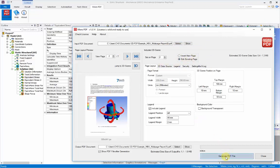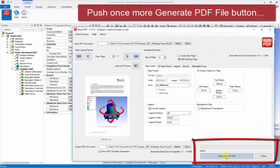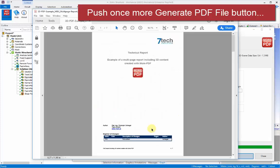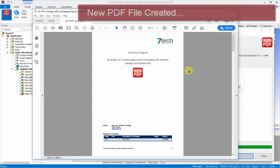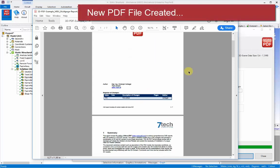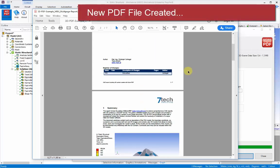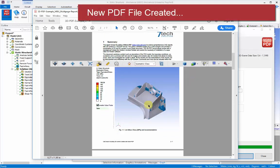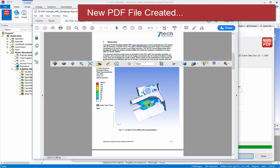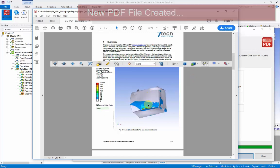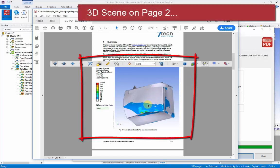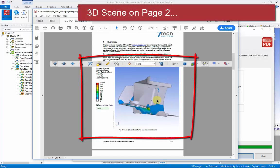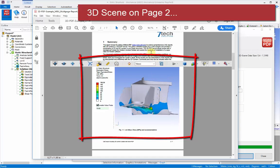So once we've set up everything, we can click on the generate PDF button. And this again generates a full PDF. This time it's referencing the report that we've created. So we have this full seven page report.